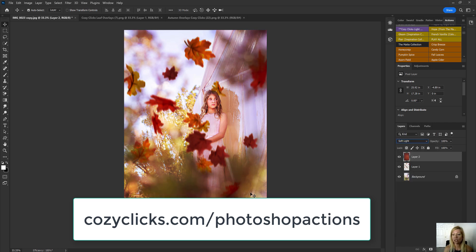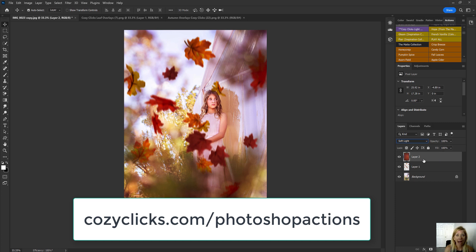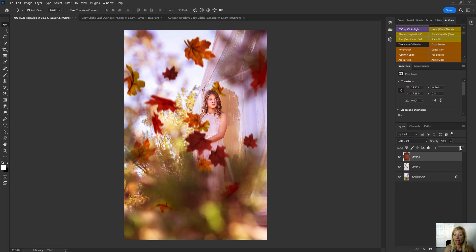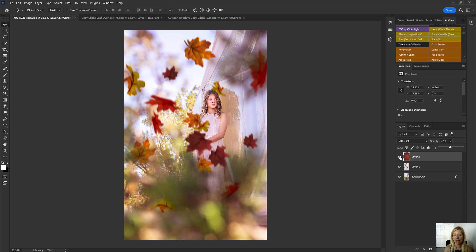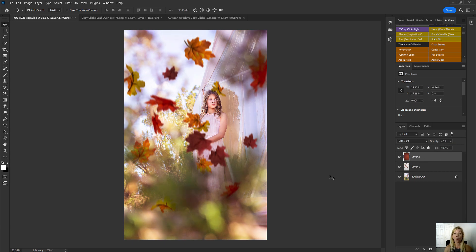And then so it's not quite so intense, I'm just going to take the opacity of that toning overlay and I'm going to bring it down just a little bit. And there it is without. And there it is with those autumn tones in there. And there you have it.